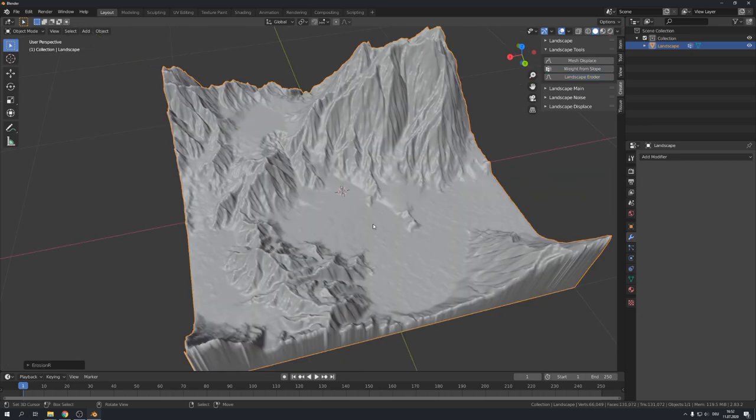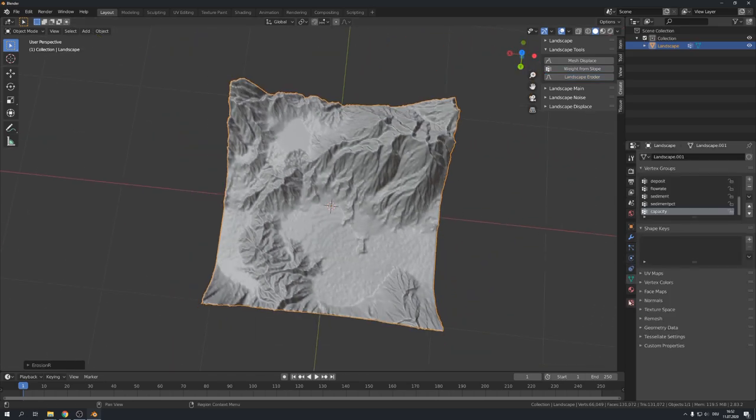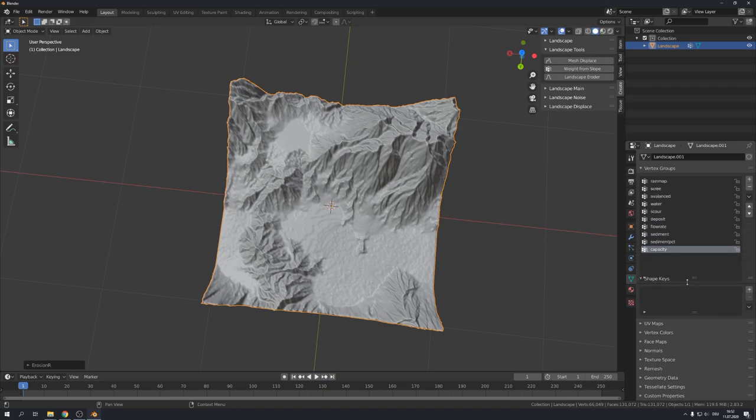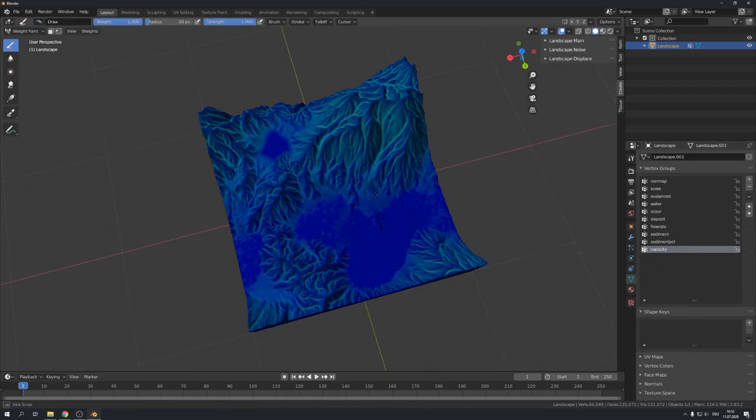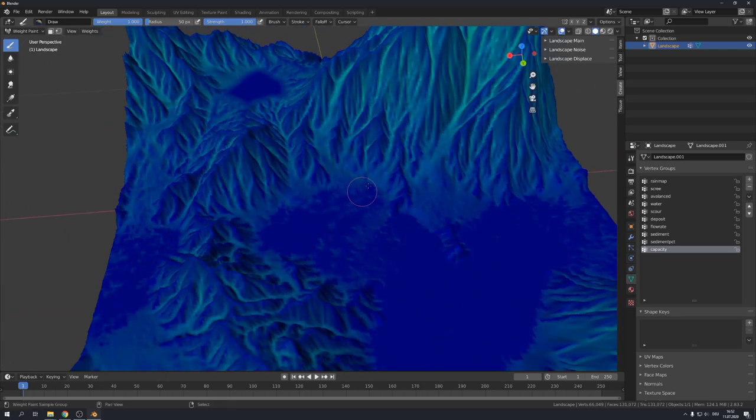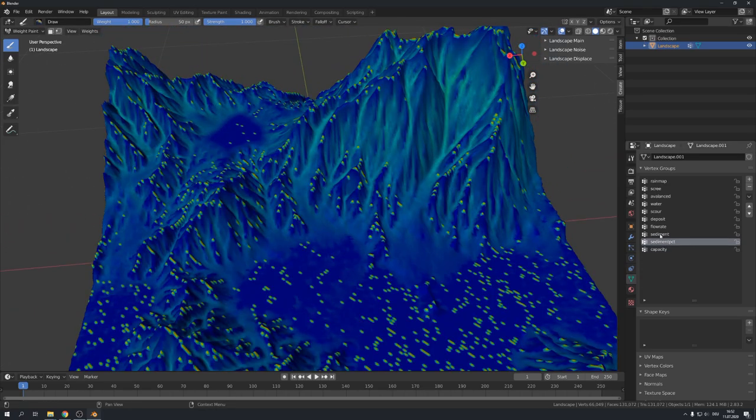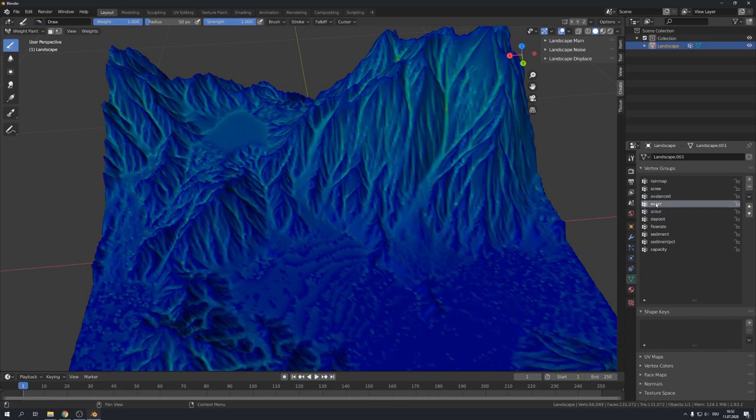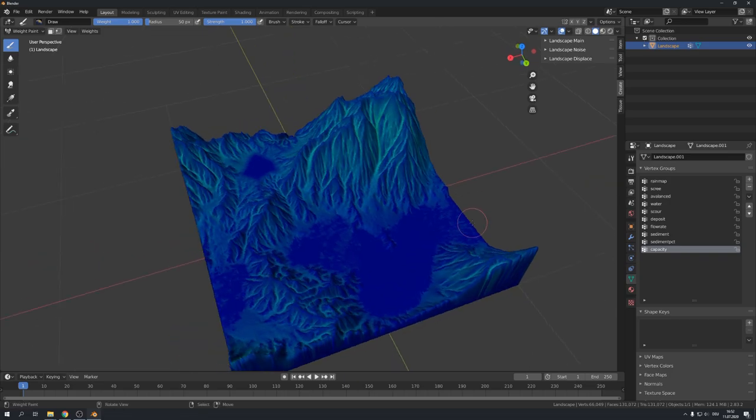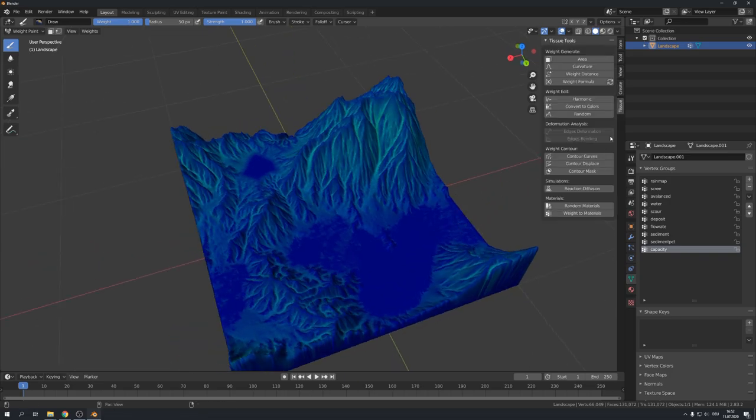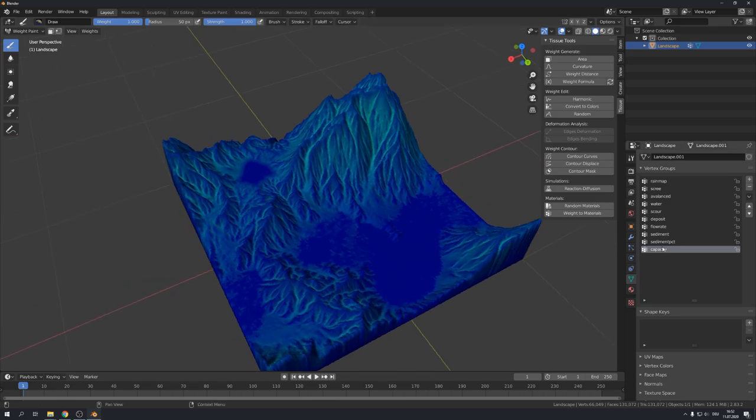I won't change any settings right here. Let's just go to the vertex groups. You can see that all the maps we need for texturing were generated. But we only have them as vertex groups. This is not really ideal because we can't export them. This is where another free blender addon comes into place. Which is called tissue.